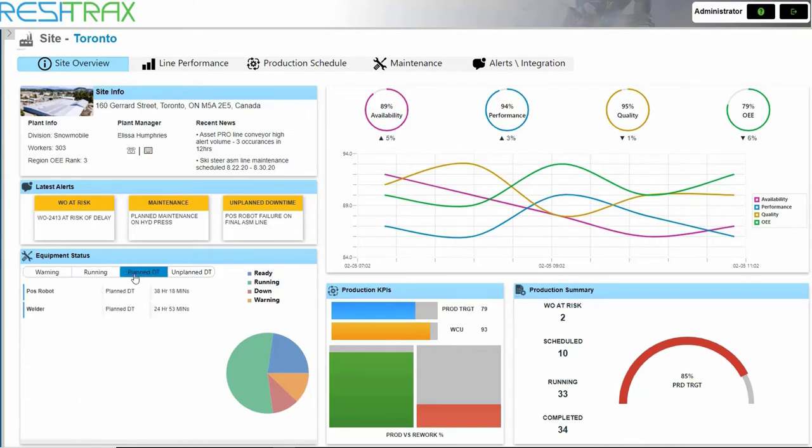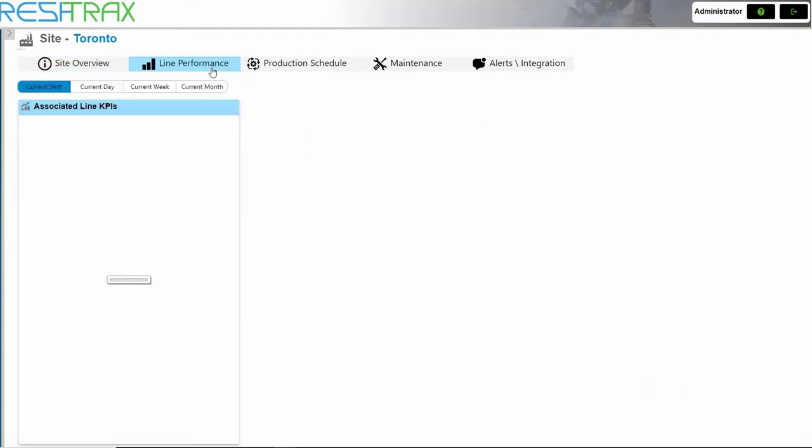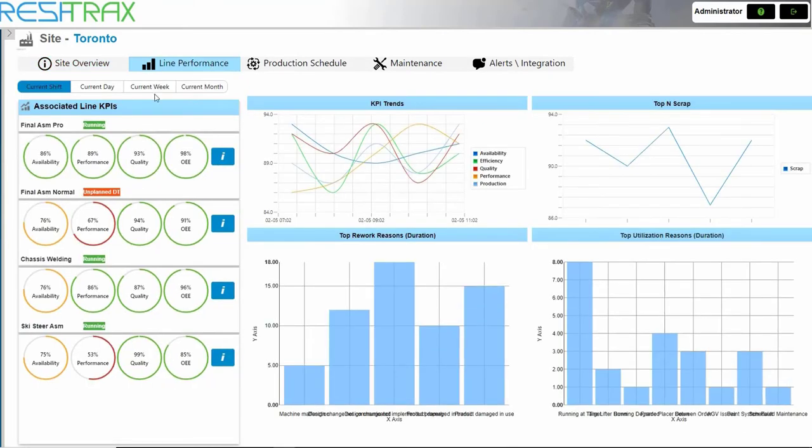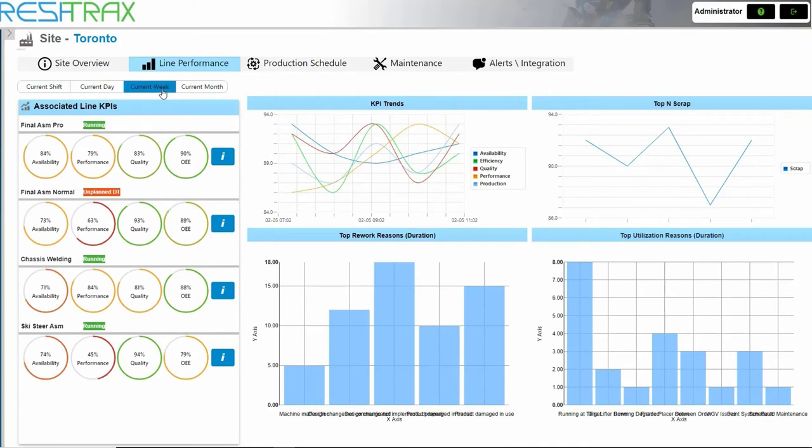In the Line Performance tab, we can view KPIs on all the lines and filter based on time ranges. KPI trends on the entire site are shown on the right-hand side.